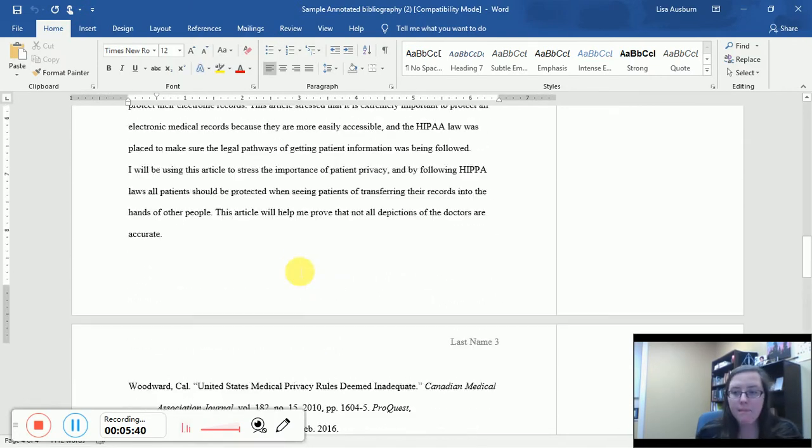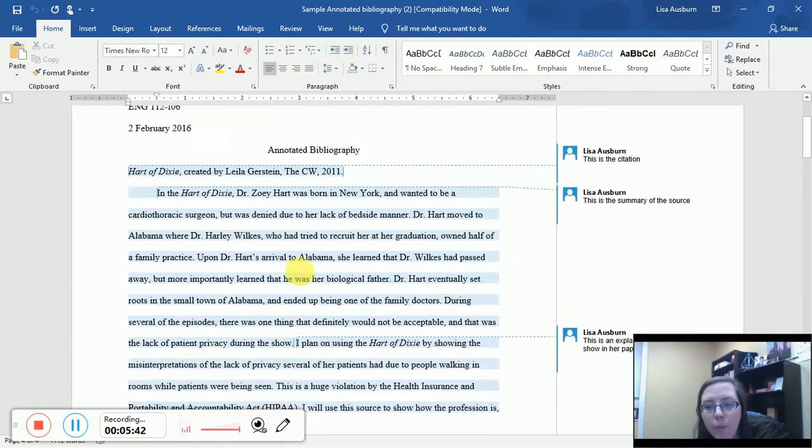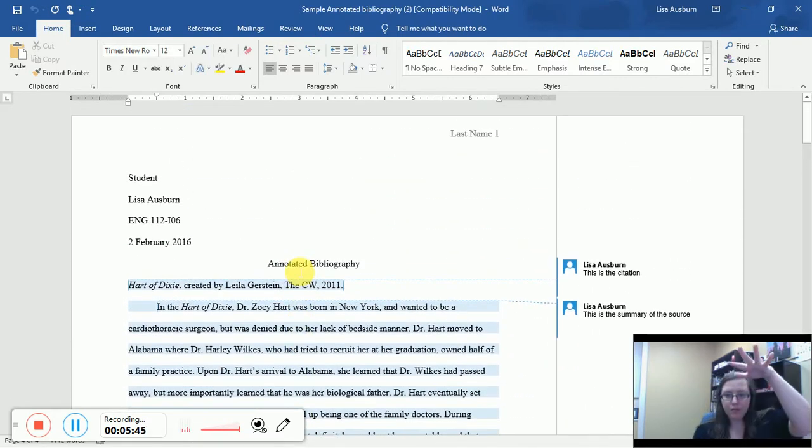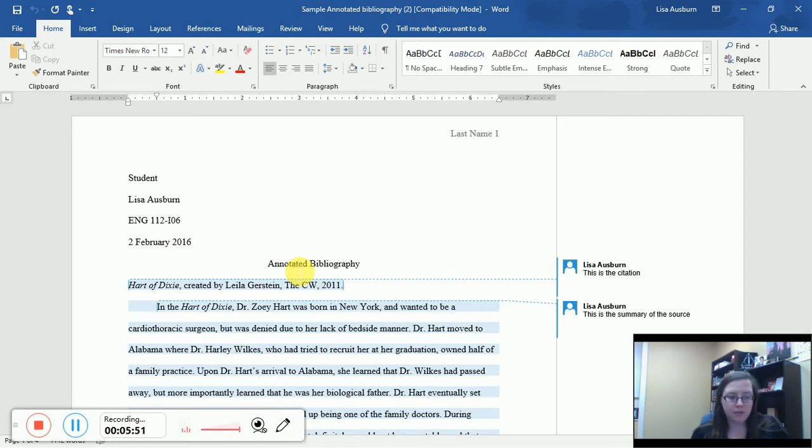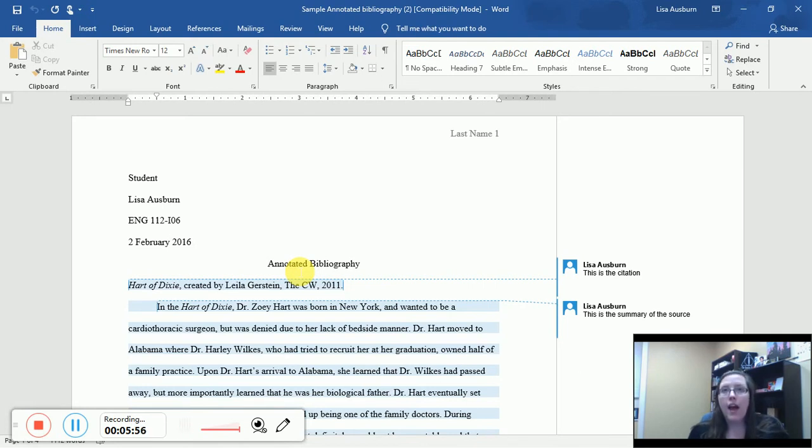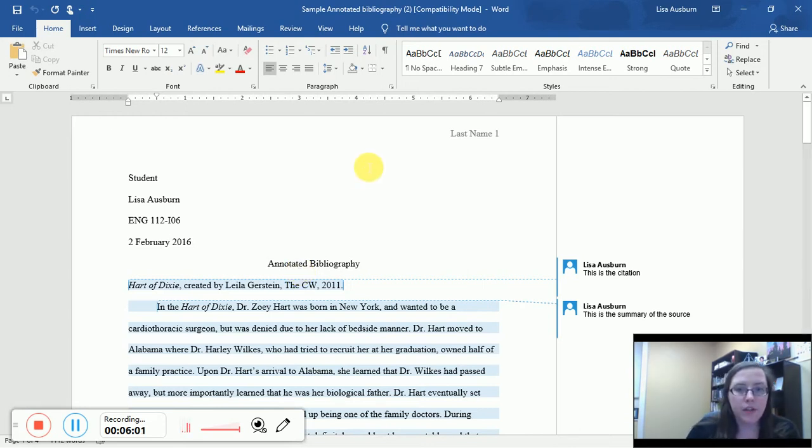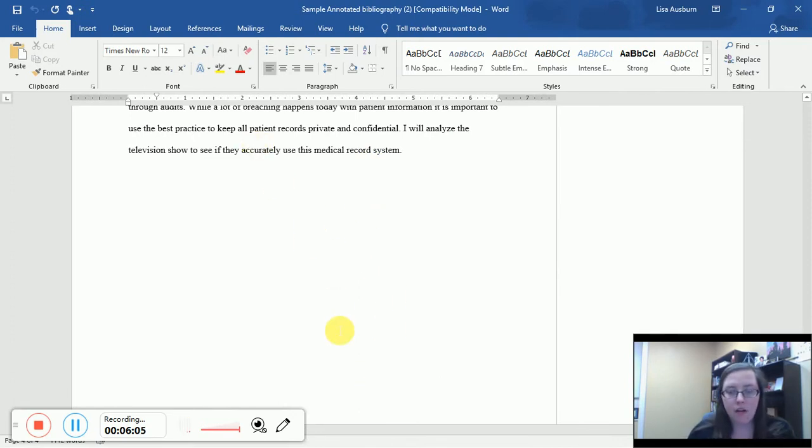So again, imagine if you took a work cited page and you broadened it out and in between each citation, you put a paragraph. That is an annotated bibliography. Some of the questions that I get when my students are writing these is after I do my annotated bib, do I have to have a work cited page? No.